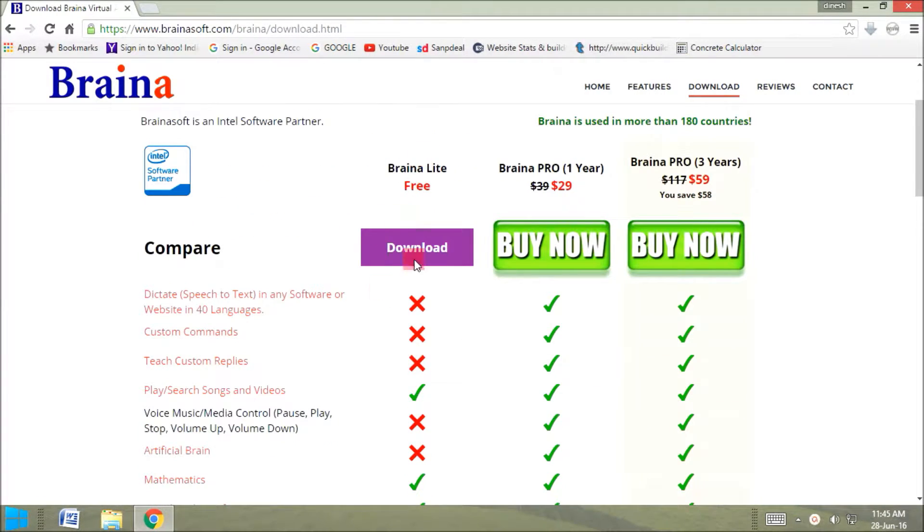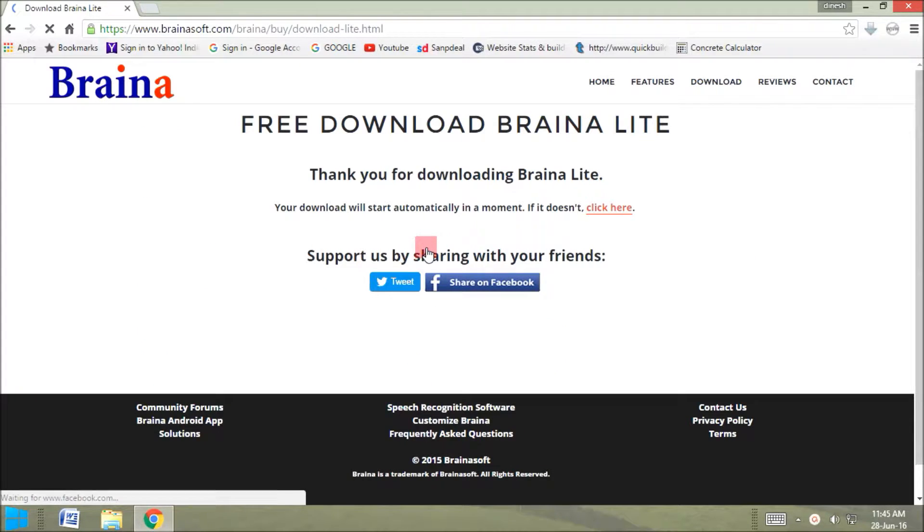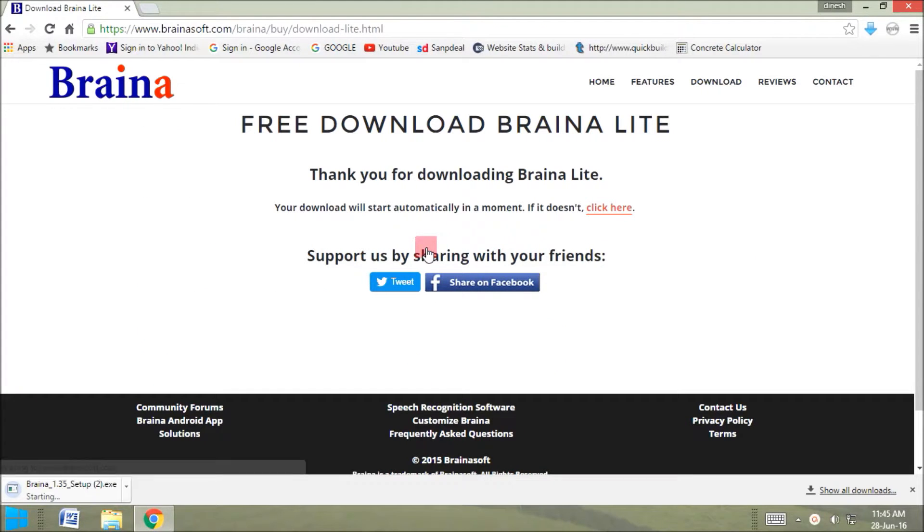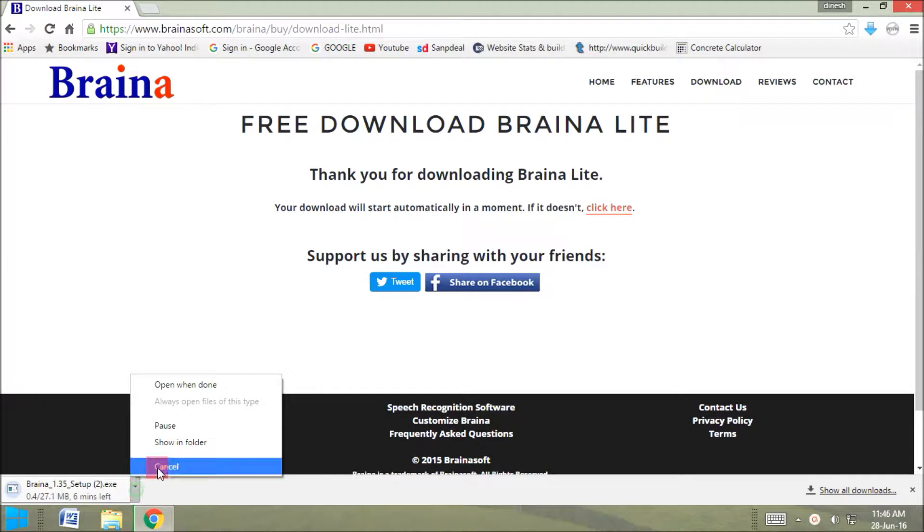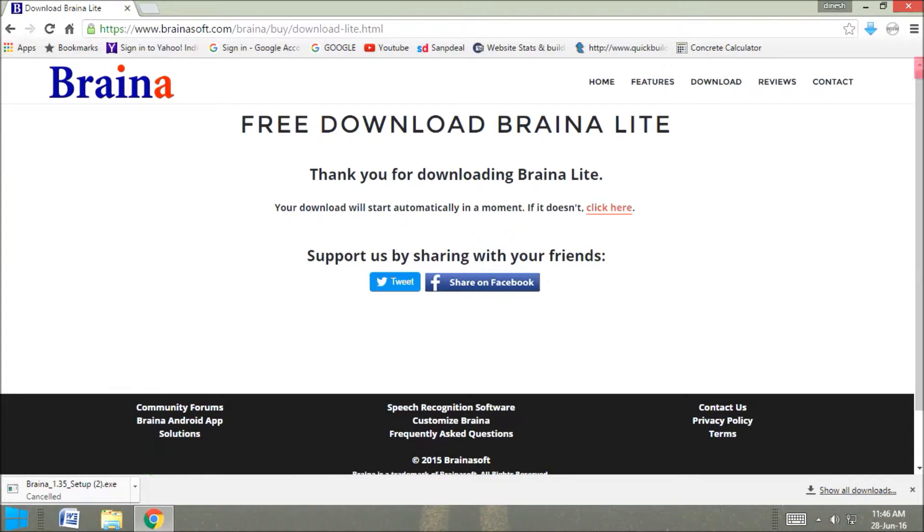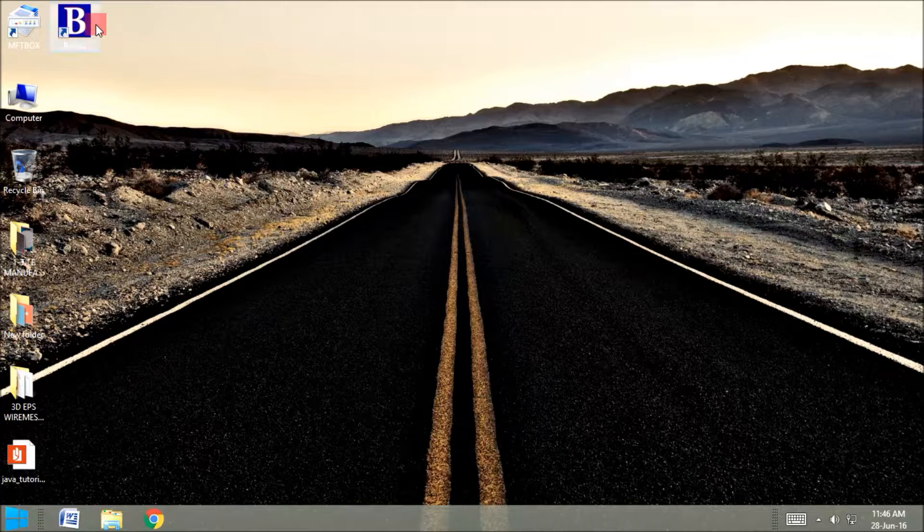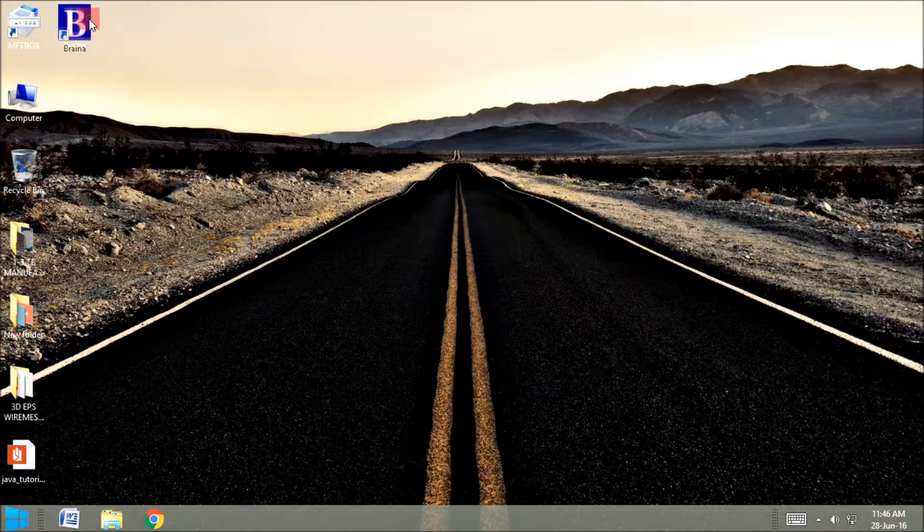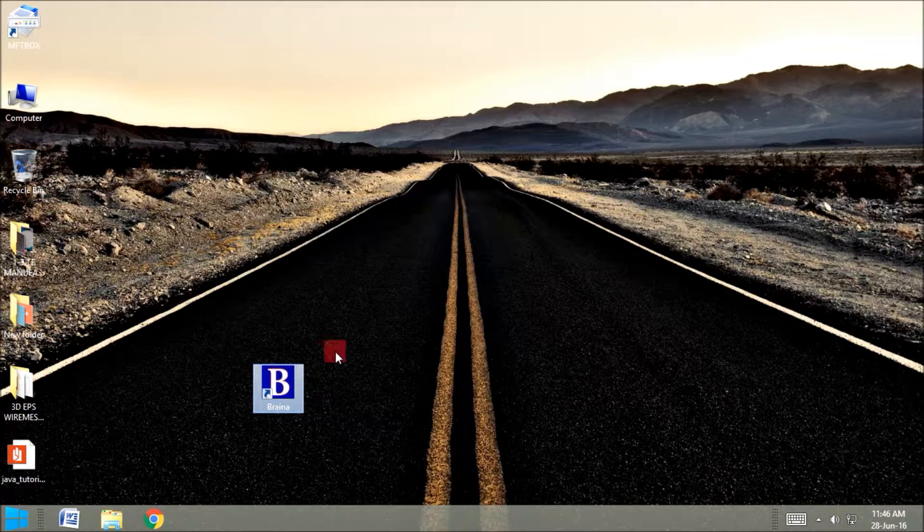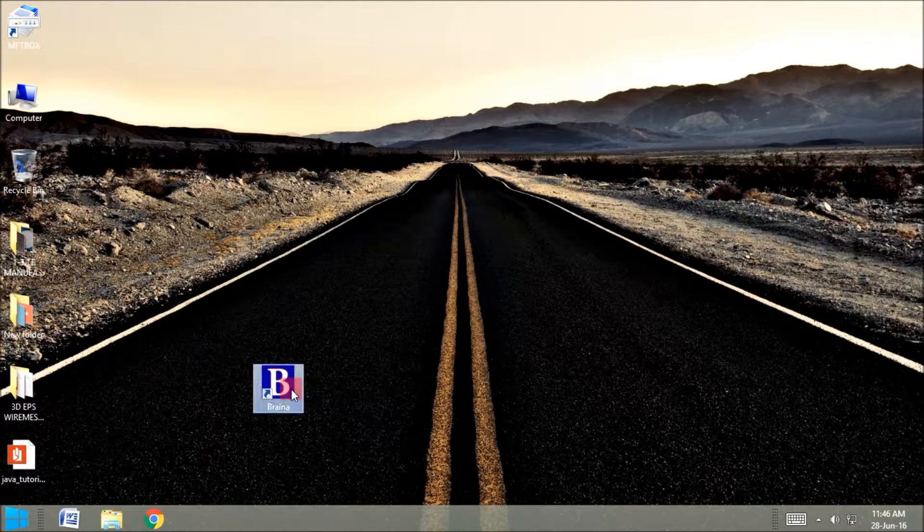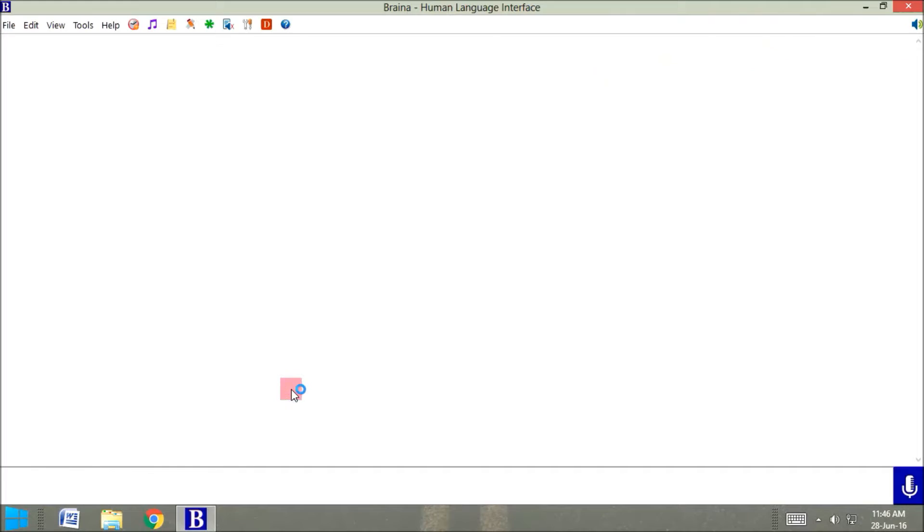So let's go for the free version. And you will notice downloading. It's of 27 MB, so no problem in downloading. Presently I am cancelling it. I have already downloaded and installed. So here's the software. Let me open it.